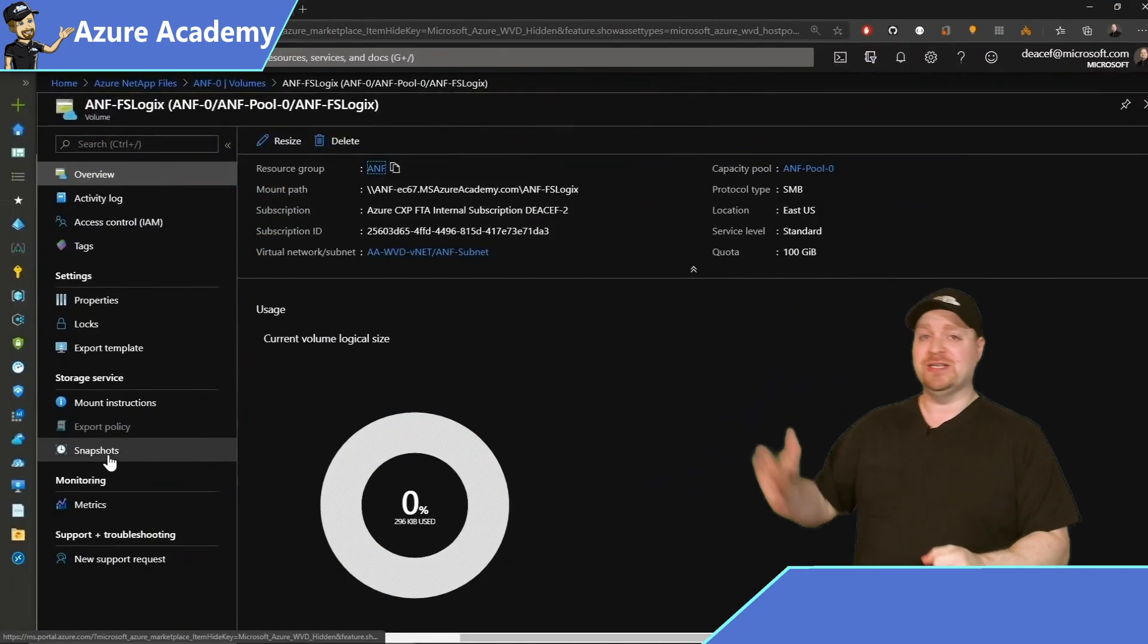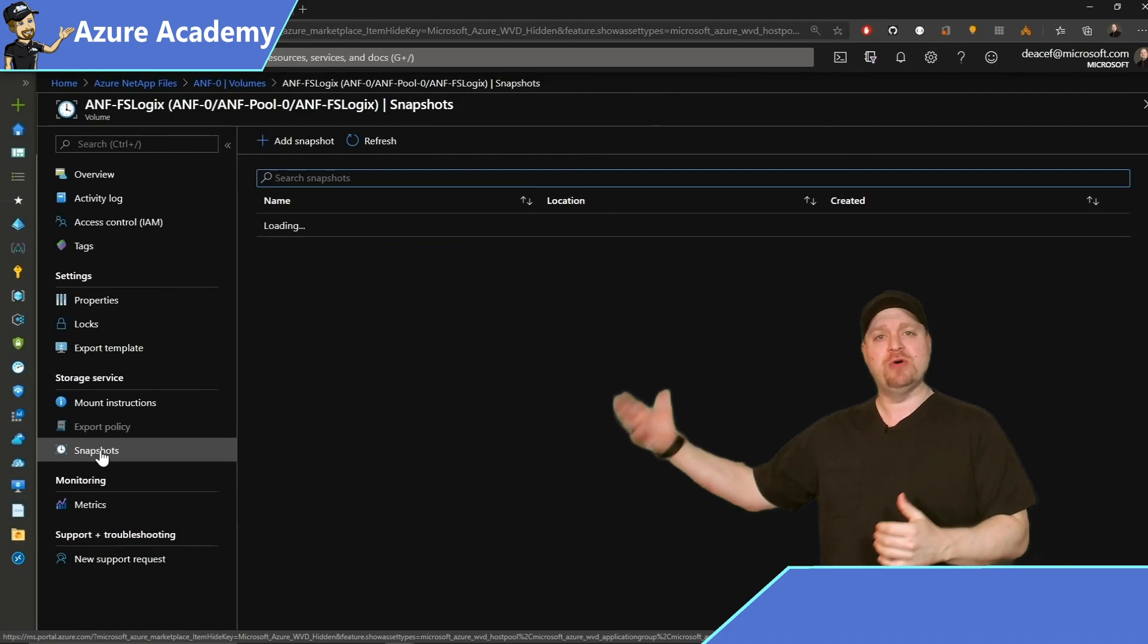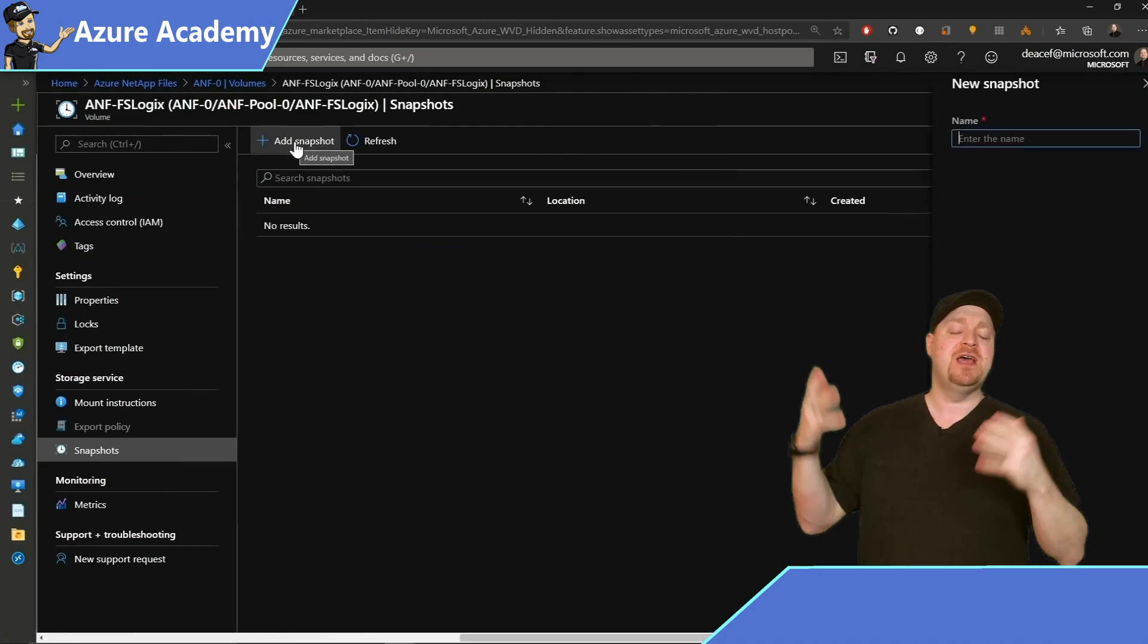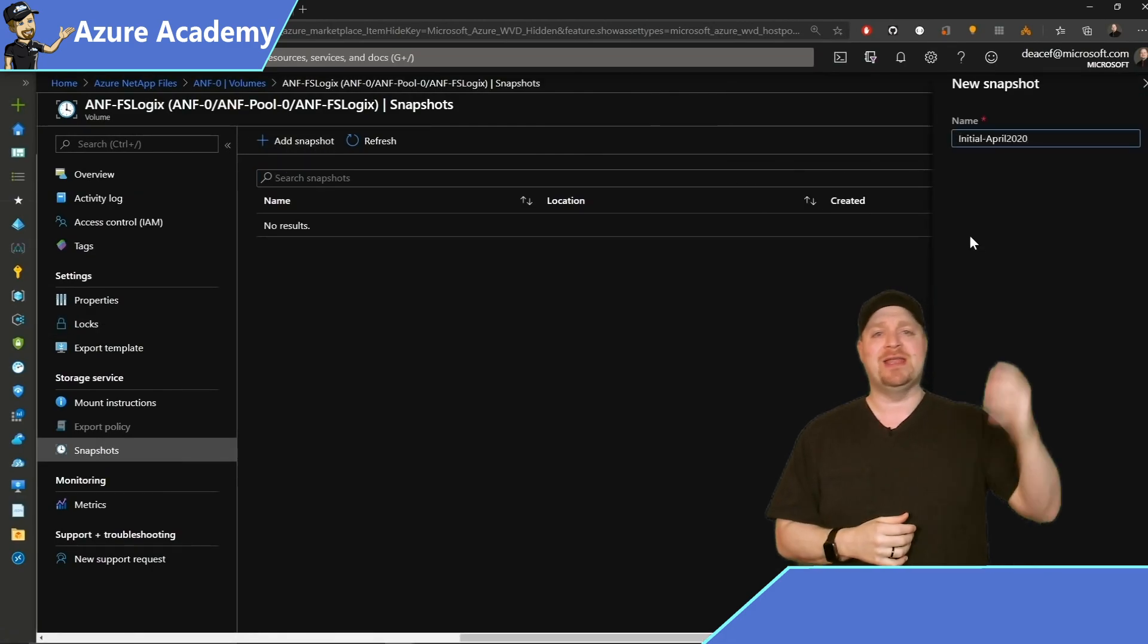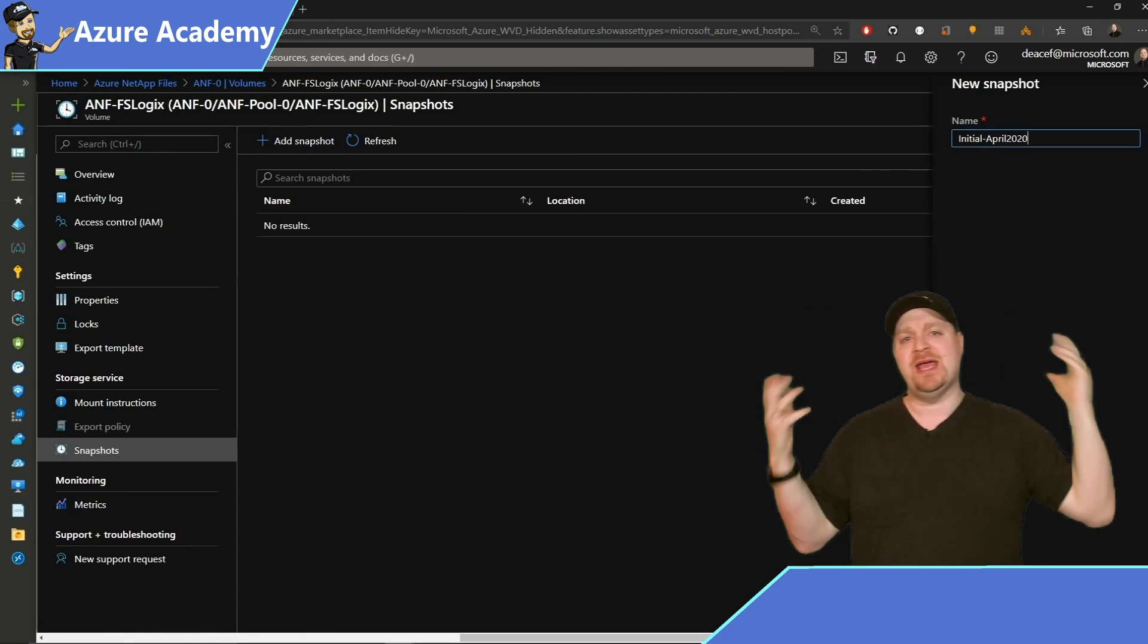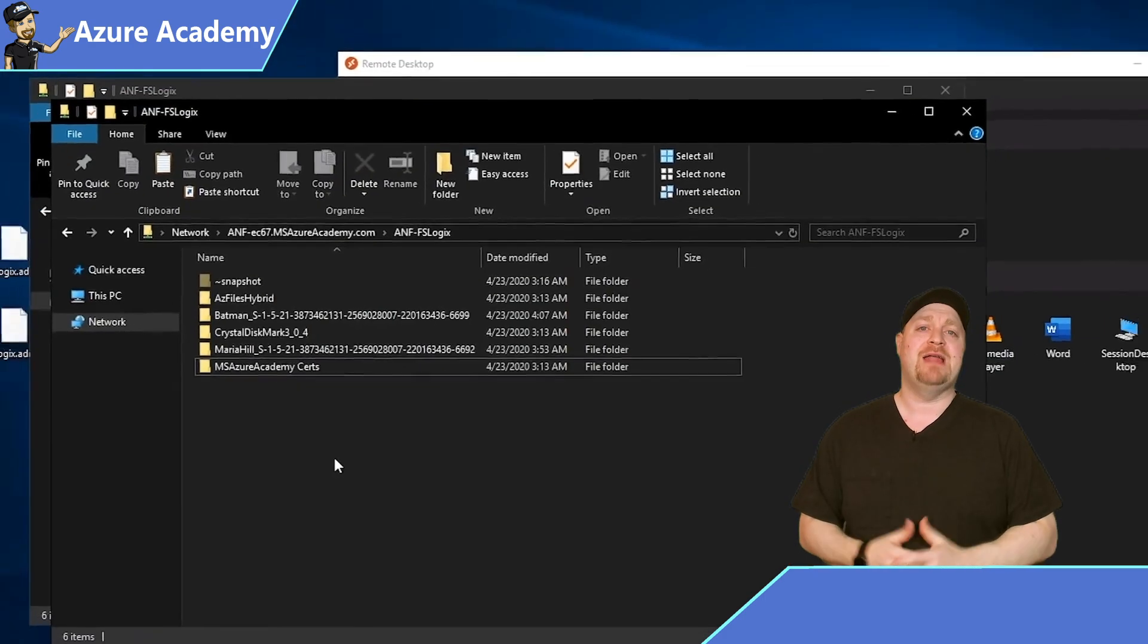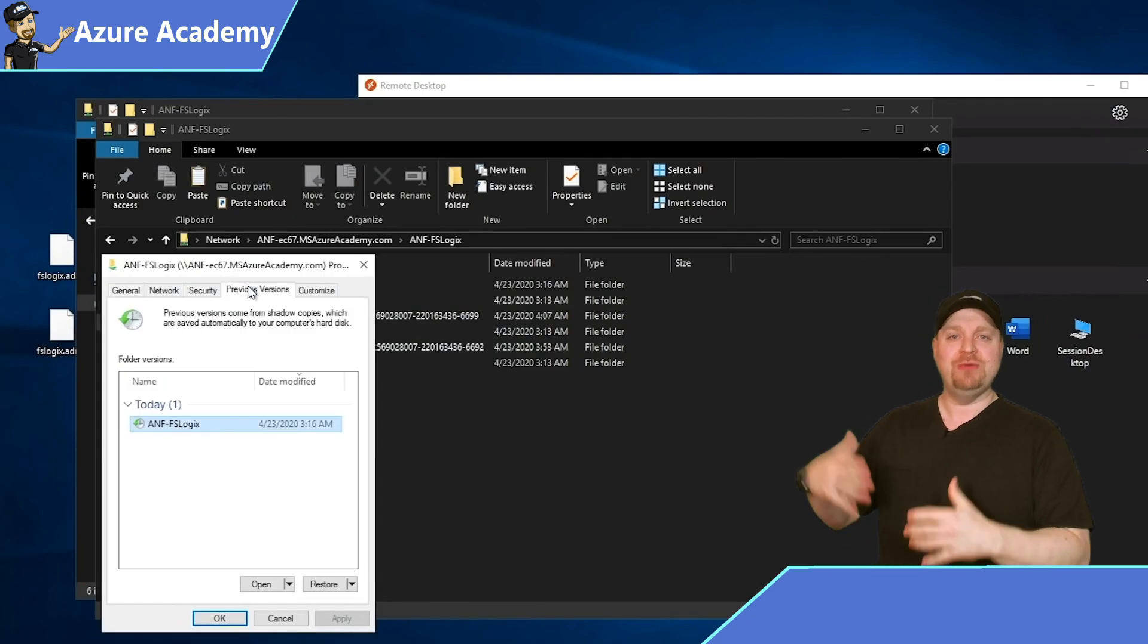Snapshots are a point-in-time backup that you can do in both of these services. And you can see here that in NetApp, you just go to snapshots on the left, create a new snapshot, type something up here in the box, and your snapshot is done.